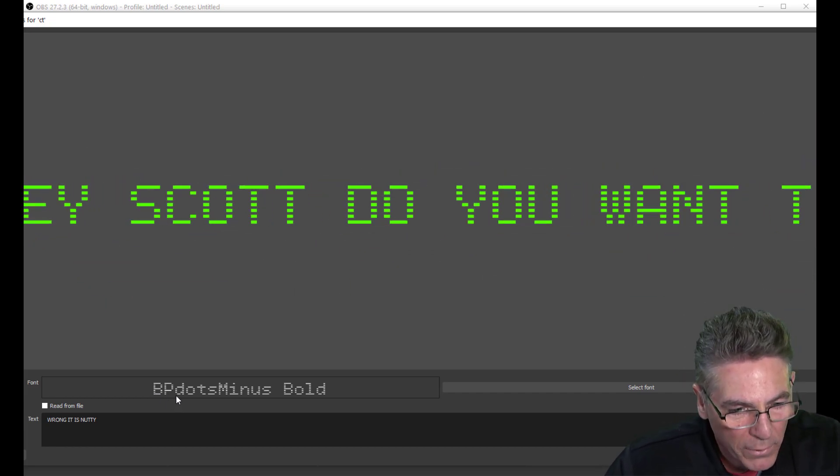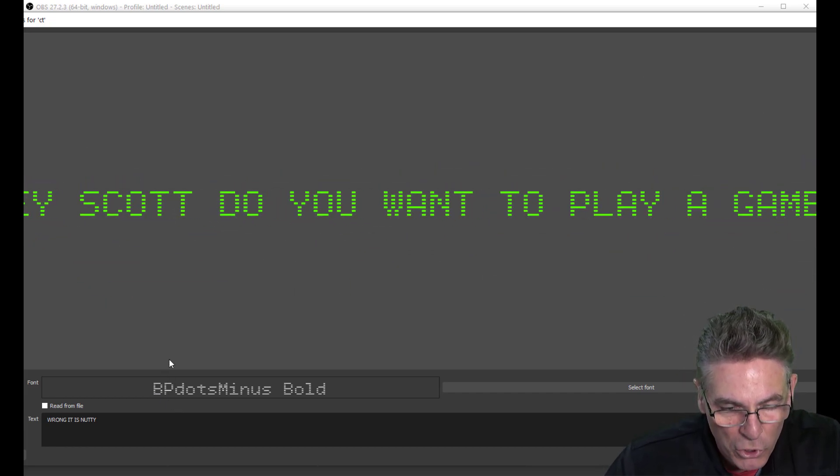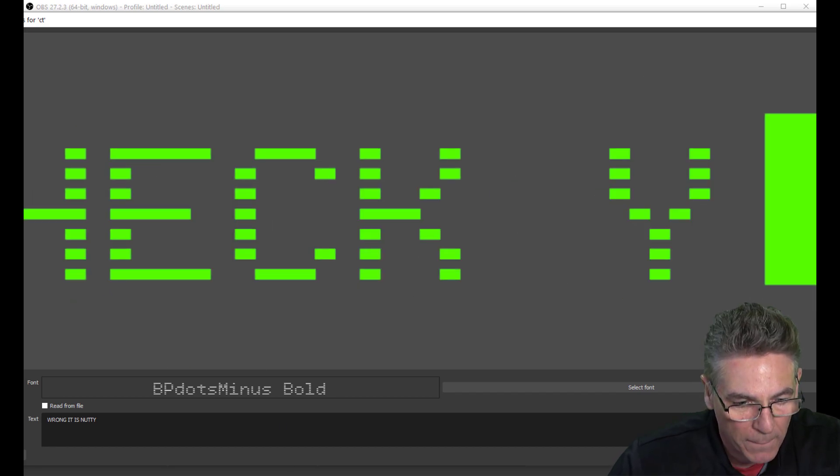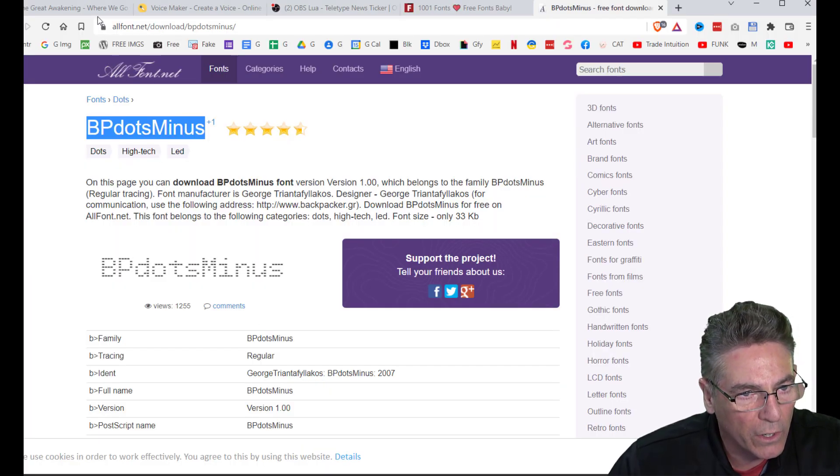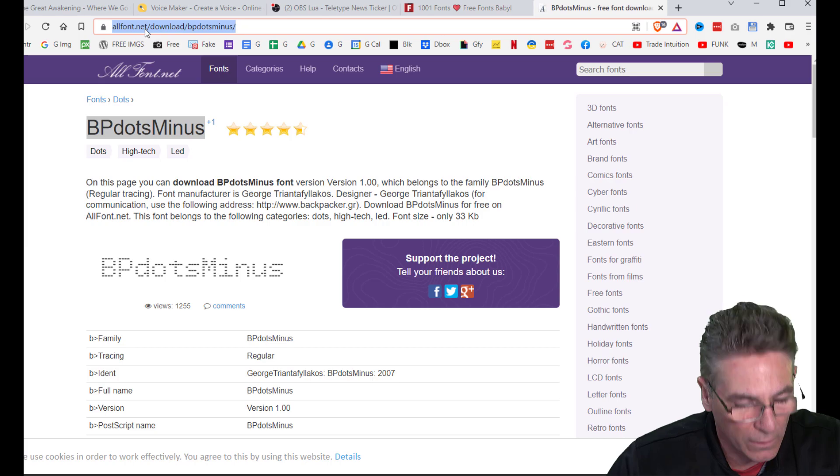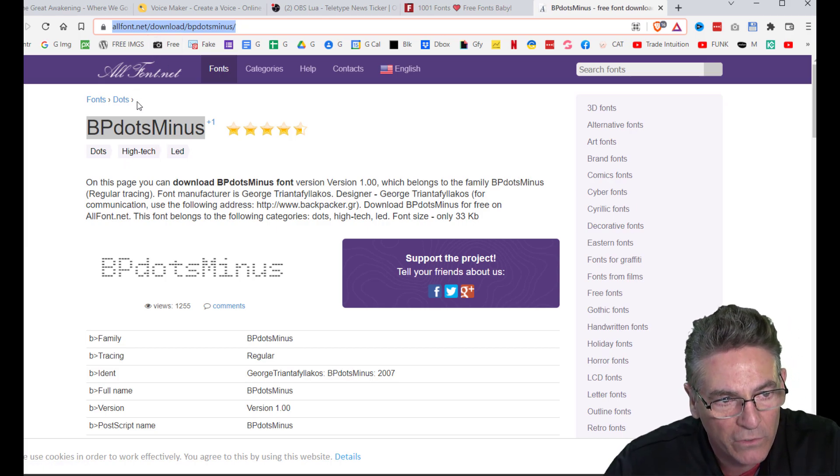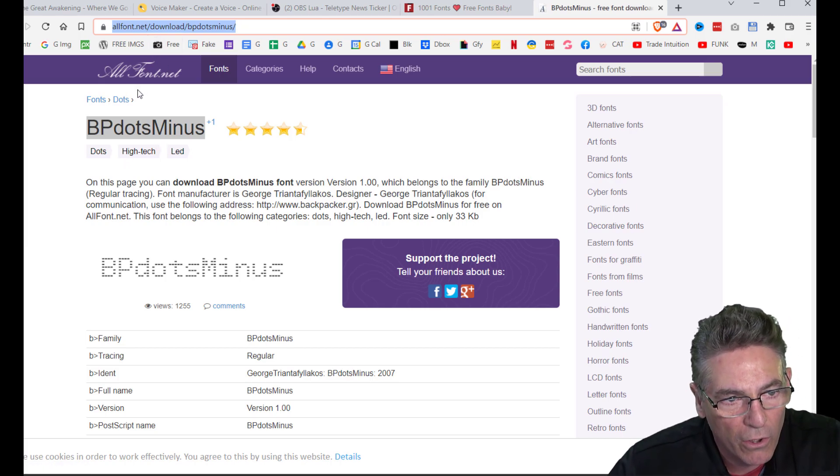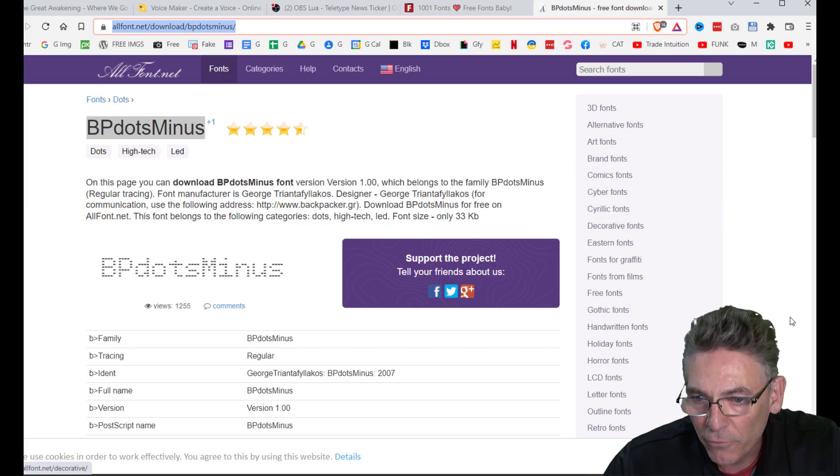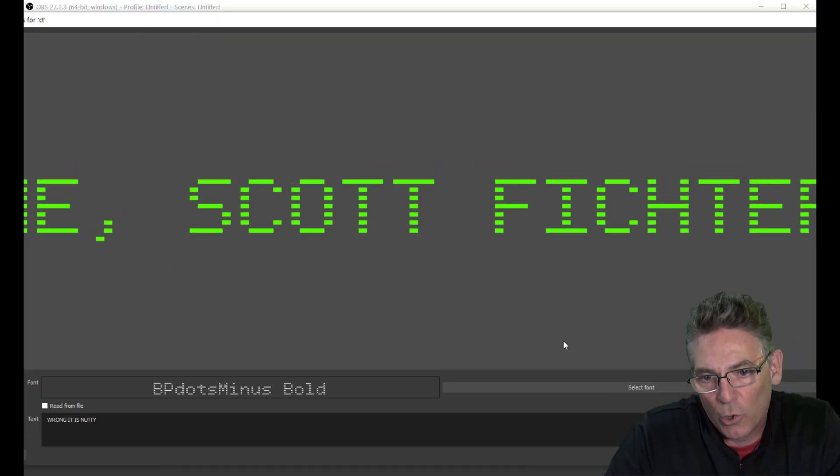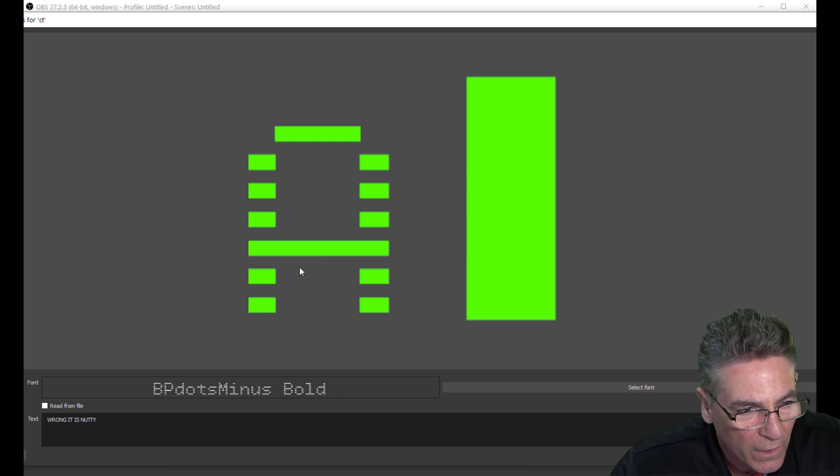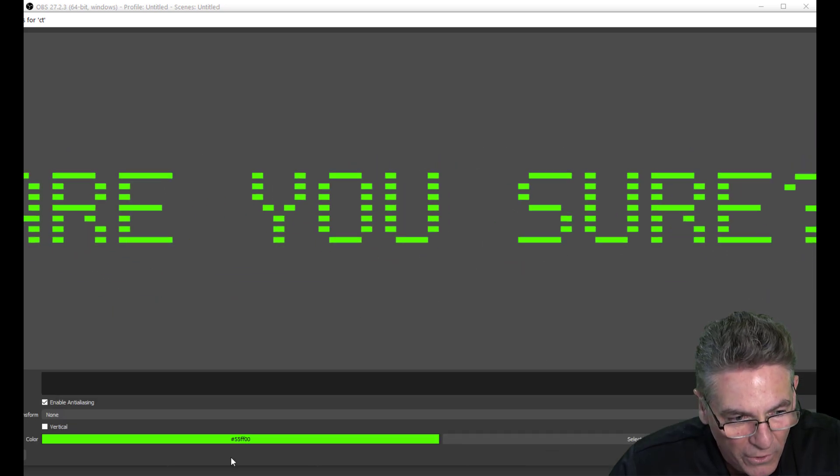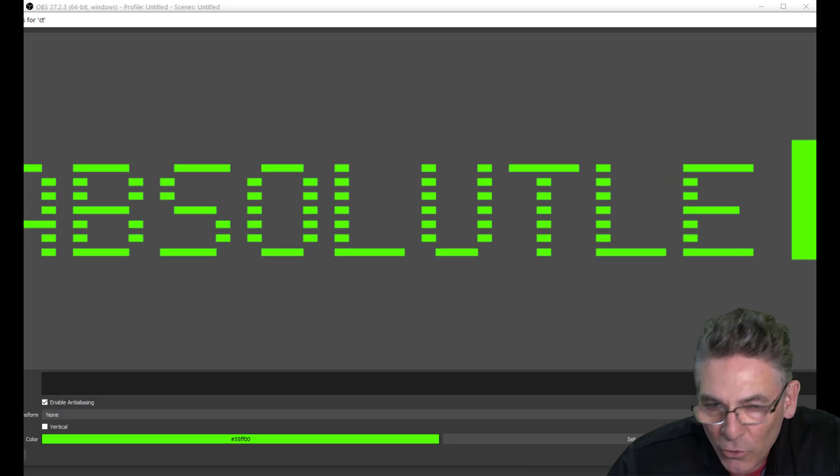It's commercial free, you can find it anywhere on the internet. Here's one here I found for you. I'll put this link in the description for you. It's called BP Dots Minus on allfont.net. Feel free to install that on your computer. I thought it looked like an old computer font, which is cool, and I think it works. I use that funky green color as well, and that's all you need to do really with the properties on the text source.